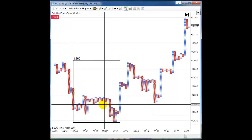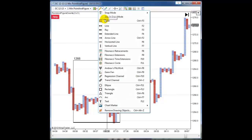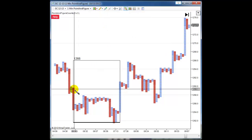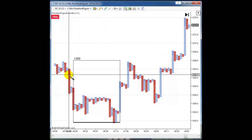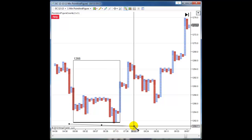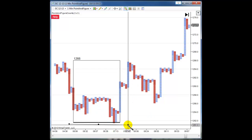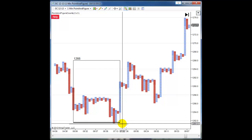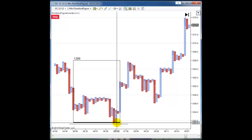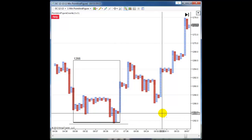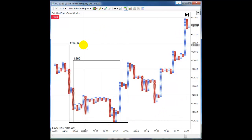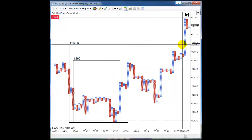I take the line tool again and I'm going to choose this column here and end on this column here, making sure to be below the low of that whole area. I hit the F5 key and it projected this price target here, which was eventually met.